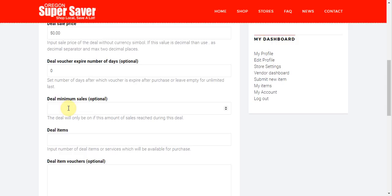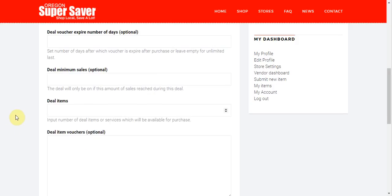Generally speaking, most people will probably not use these two particular settings right here. And they're both optional. You can leave them blank. Deal items. So this is how many items are available for purchase. So this is how many deals can go ahead and be purchased. I'm just going to go ahead and put a hundred here.